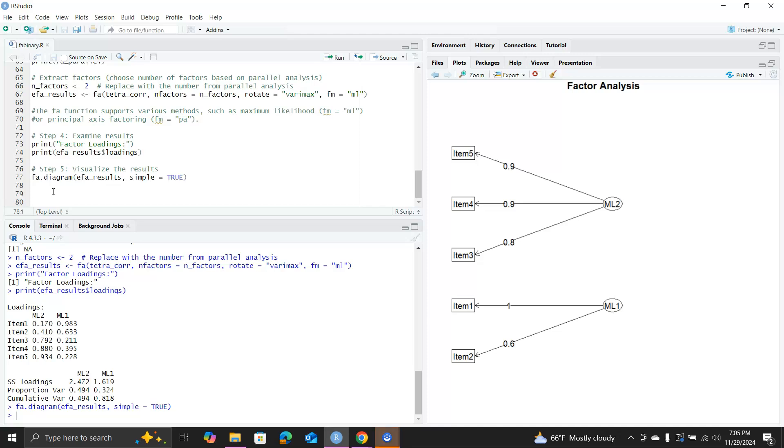Of course there are more detailed results you can interpret from the factor analysis results, but in this video I just want to show you the steps of how to perform an EFA on binary data.